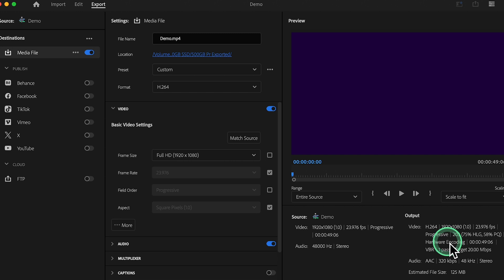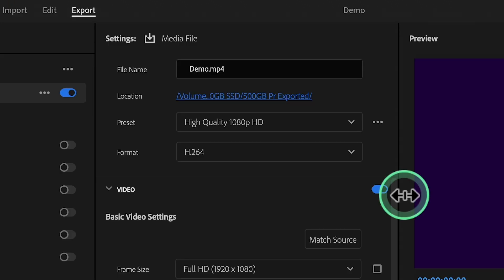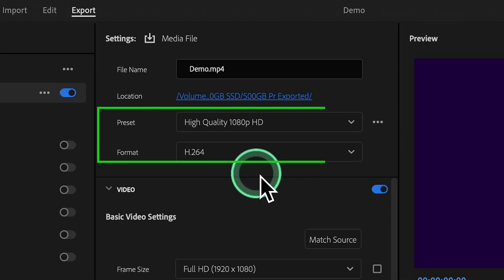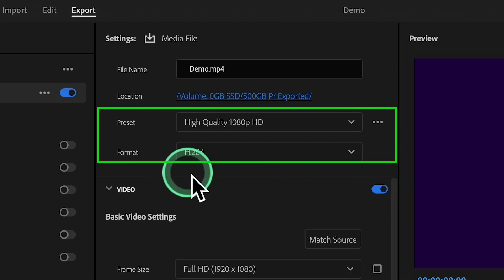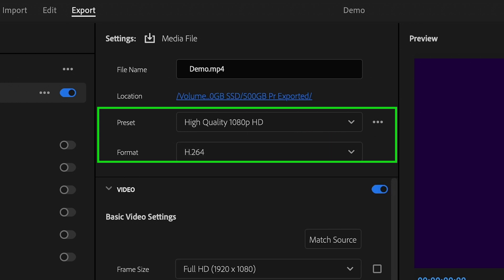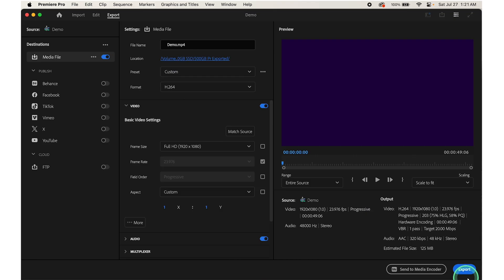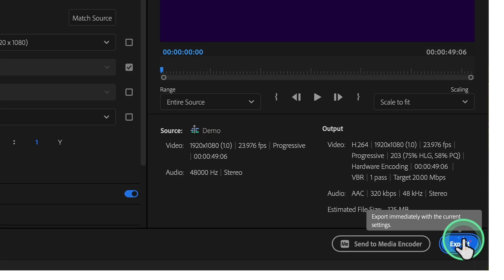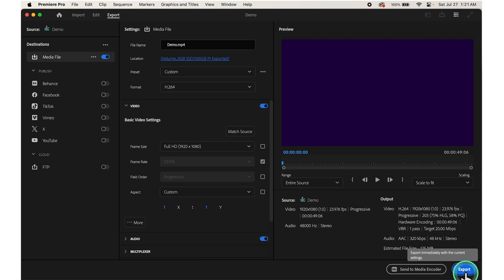For example, if you're exporting for YouTube, you can choose high quality 1080p HD with H.264 format at 30 frames per second. Simply click Export at the bottom of the Export Settings window to start the export process.